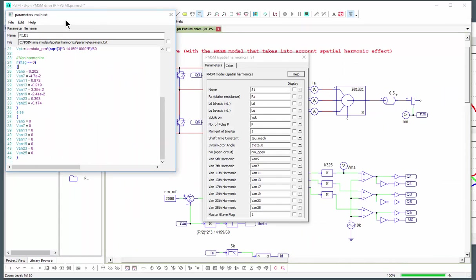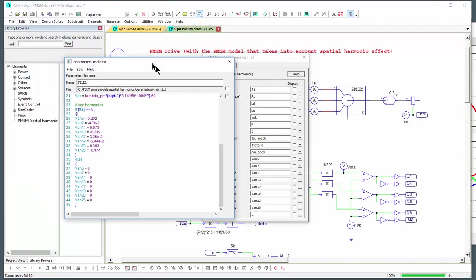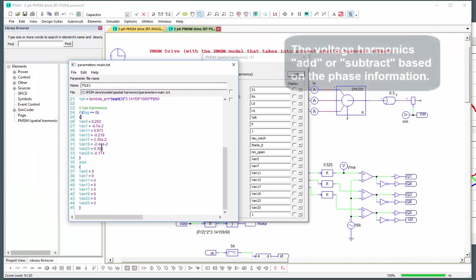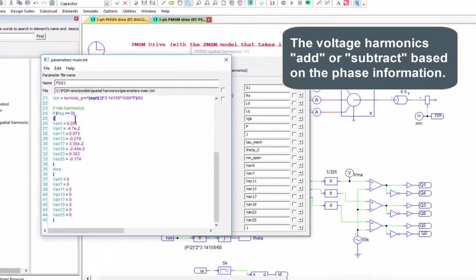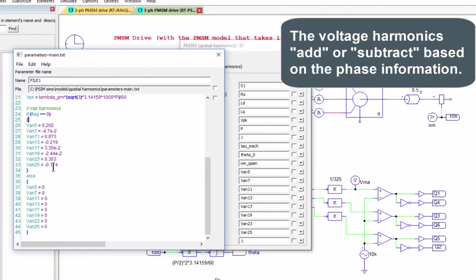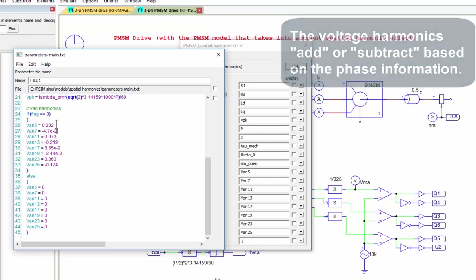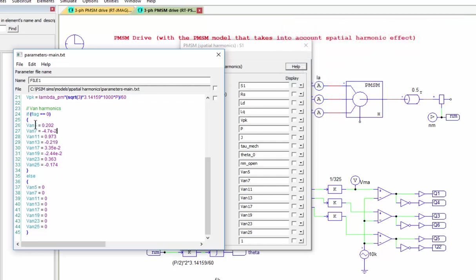You'll notice that there's positive and negatives here. So this has to do with the phase of the harmonic. If it's zero phase it's adding. If it's got a phase of 180 degrees then it's subtracting. I won't go over how to determine this in this particular video.